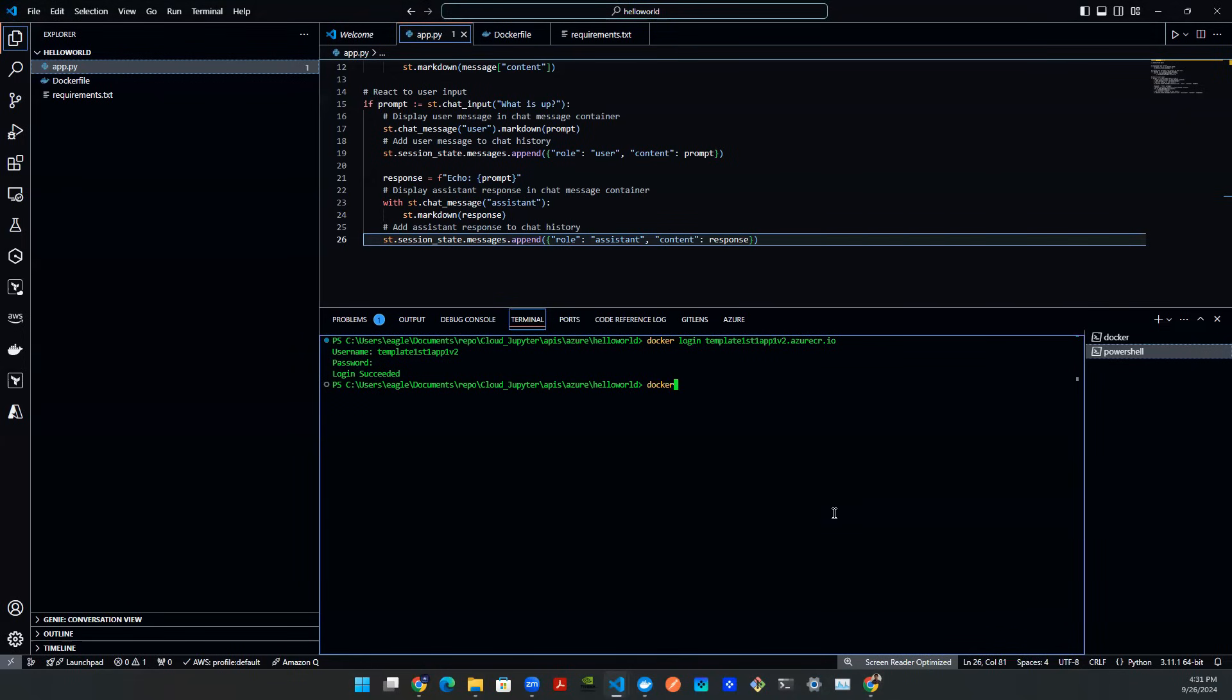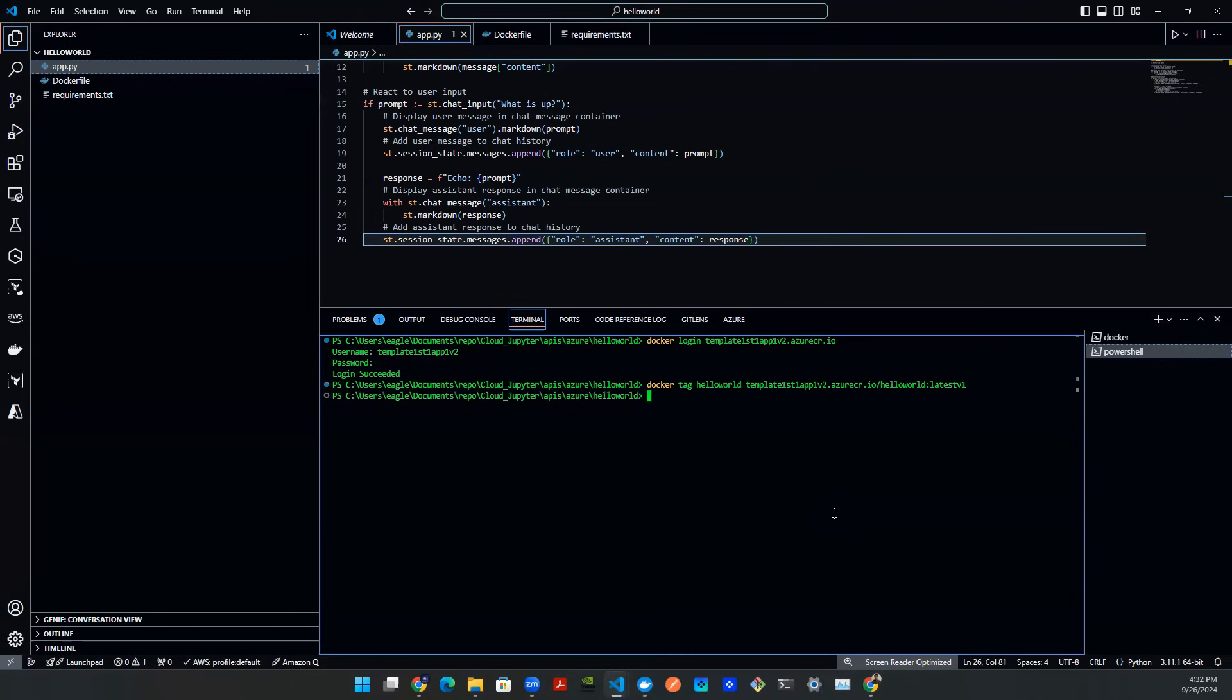And then let's tag it. So we're going to say docker tag. And let's give it a name. Let's say hello world. And then what we need is the login server. We're going to say slash hello world. We're going to say colon. And then my personal habit is latest. And then tag the version number. So in this case, since we're doing this the very first time, we're going to call it v1. Just like that. Hit enter.